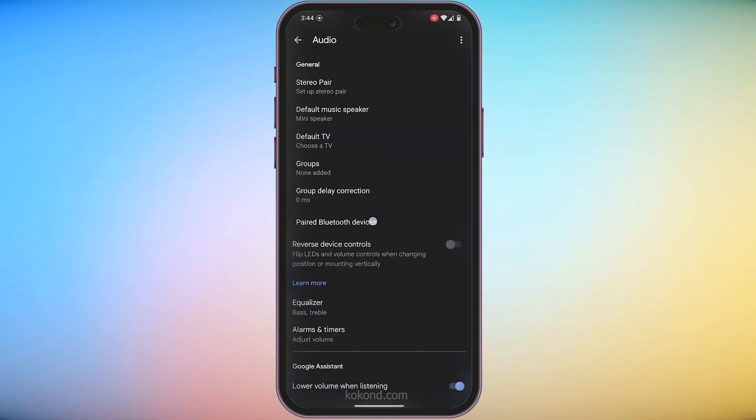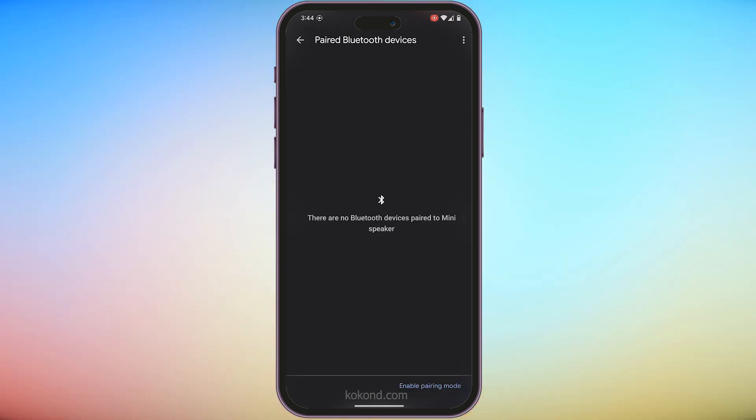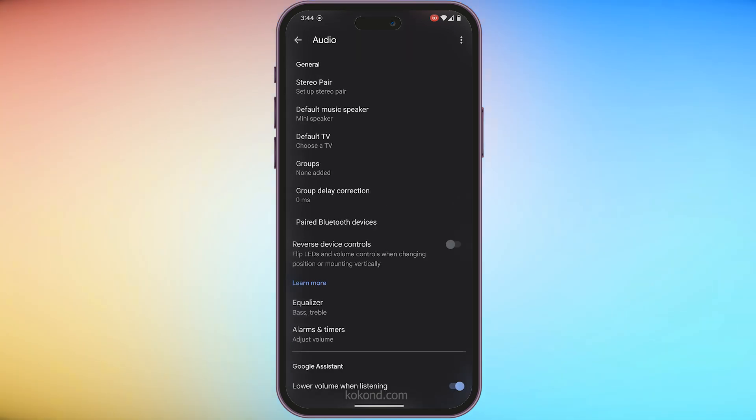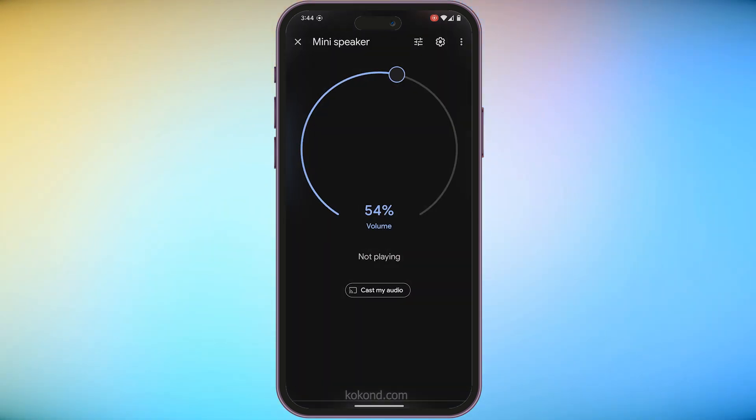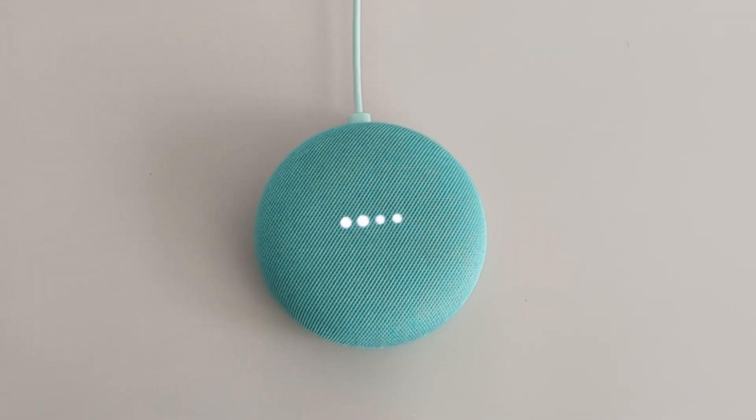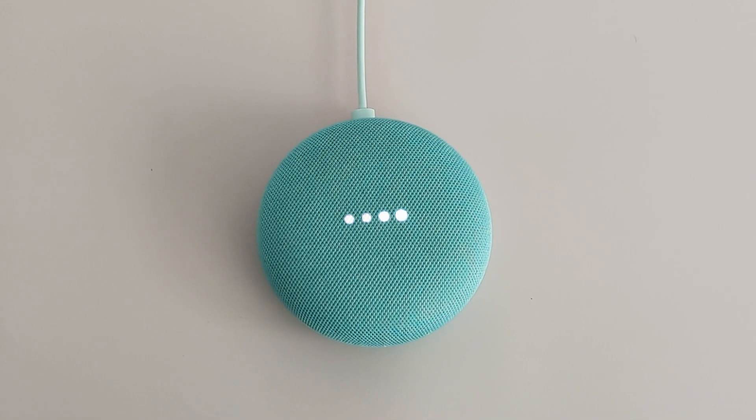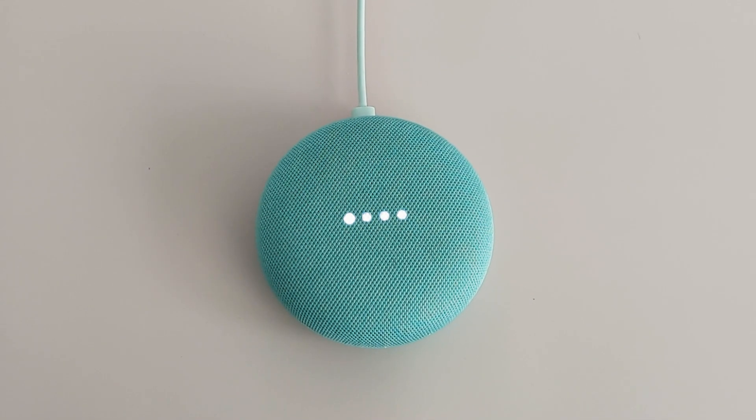Now, select Paired Bluetooth Devices. Finally, tap Enable Pairing Mode to make your Nest Mini discoverable. You will see the Nest Mini blinking white.